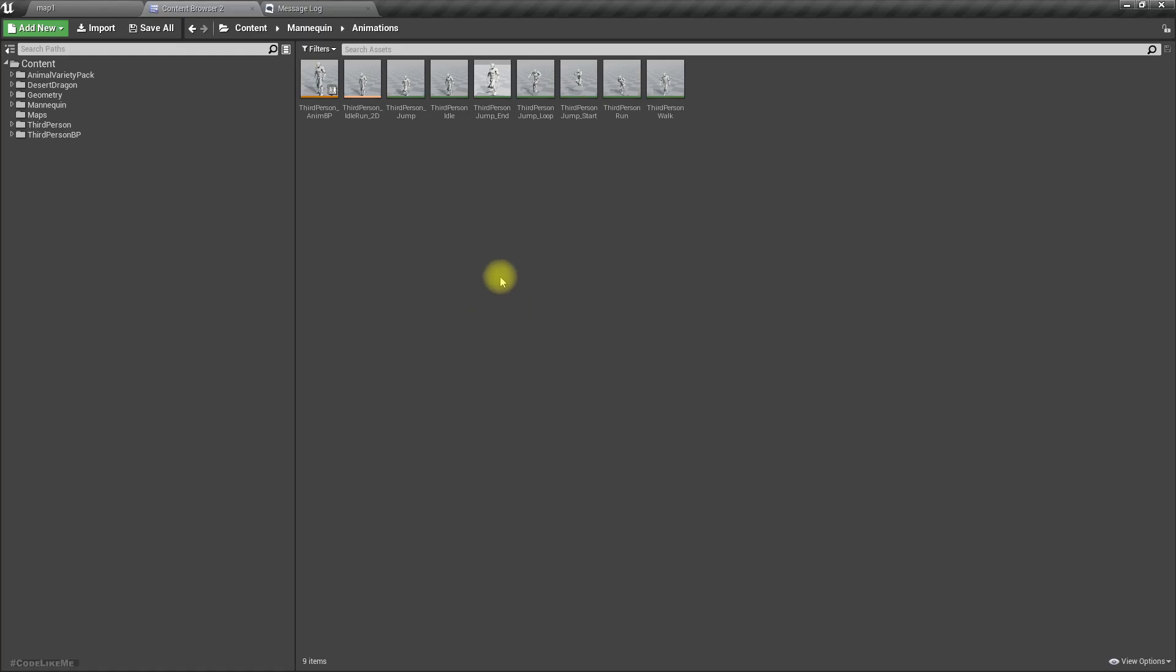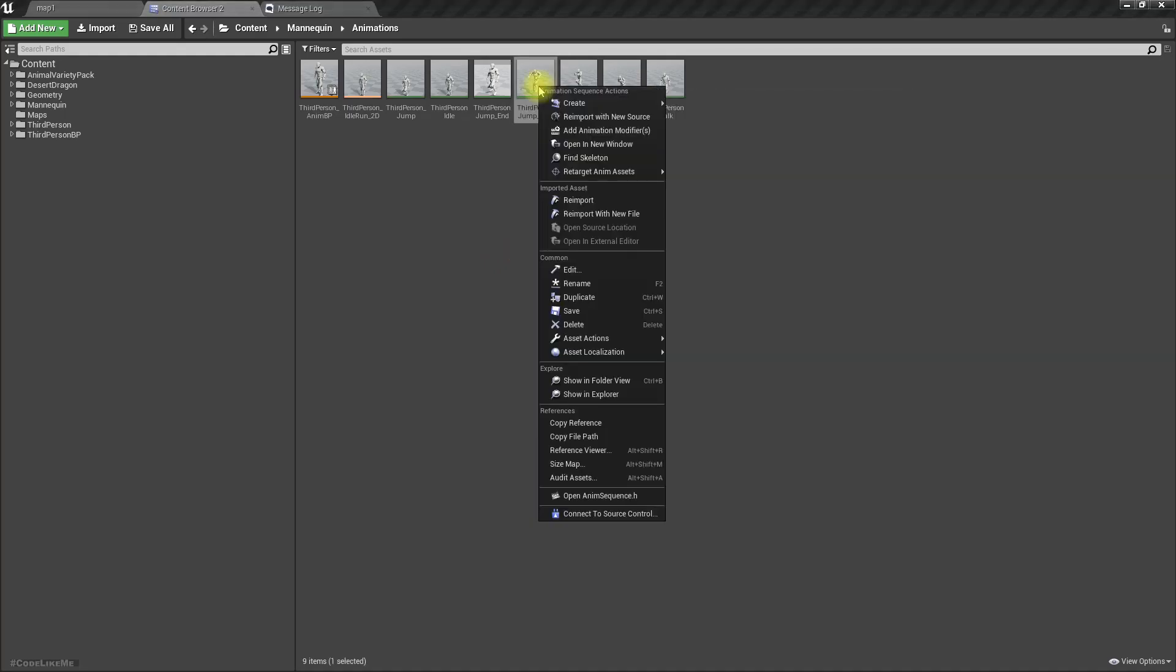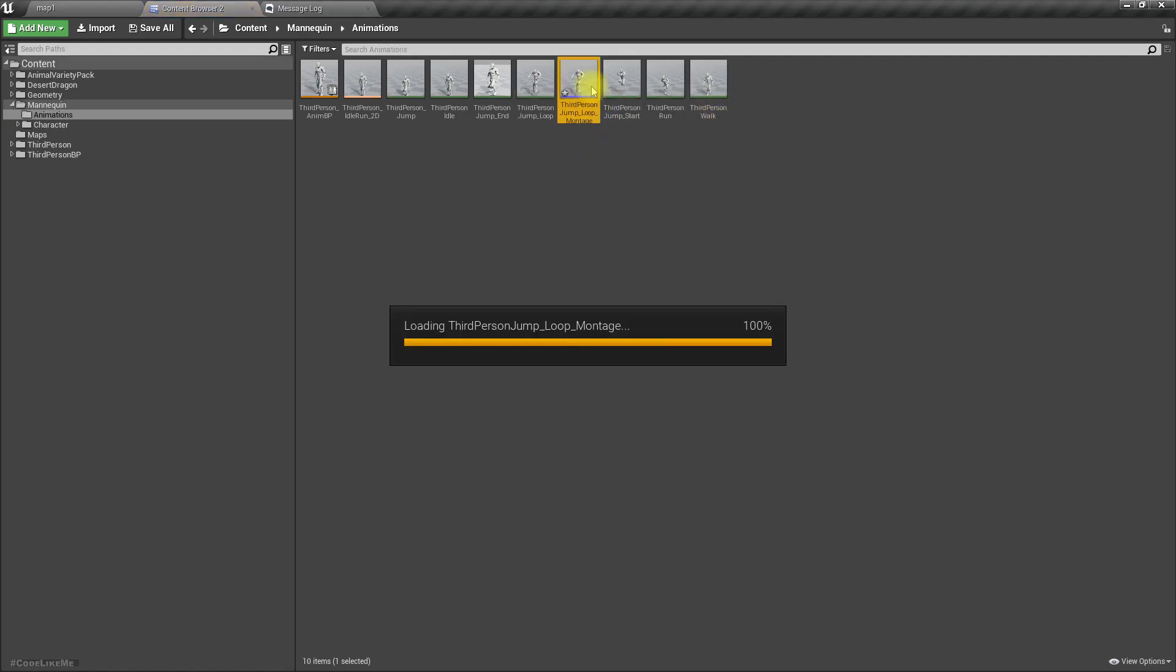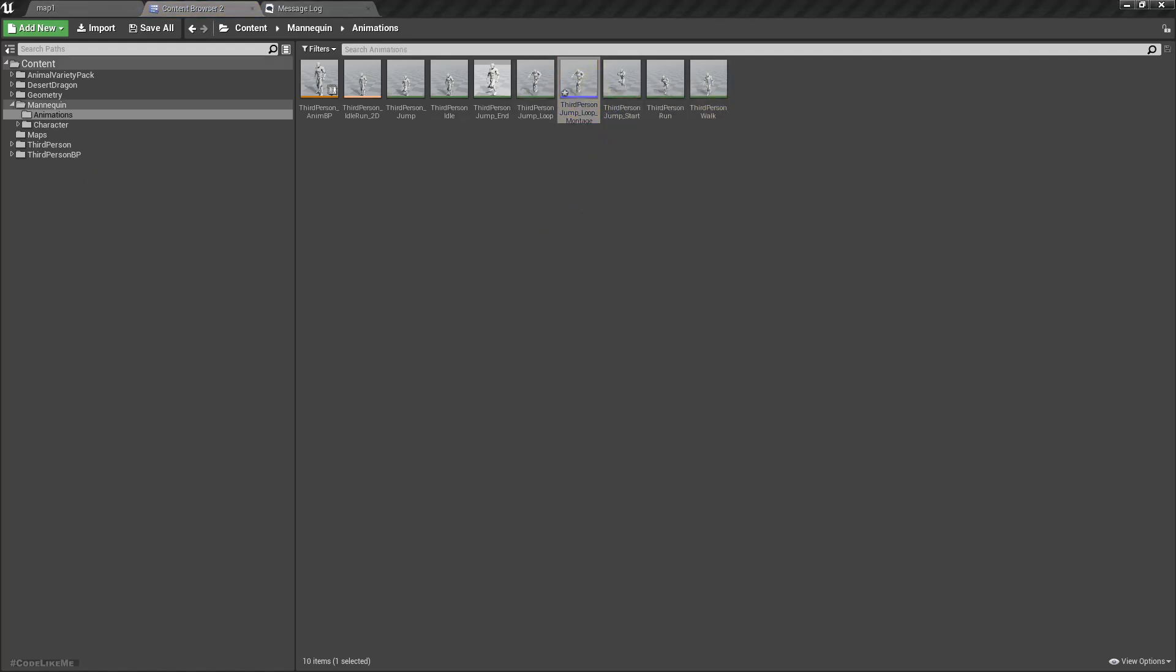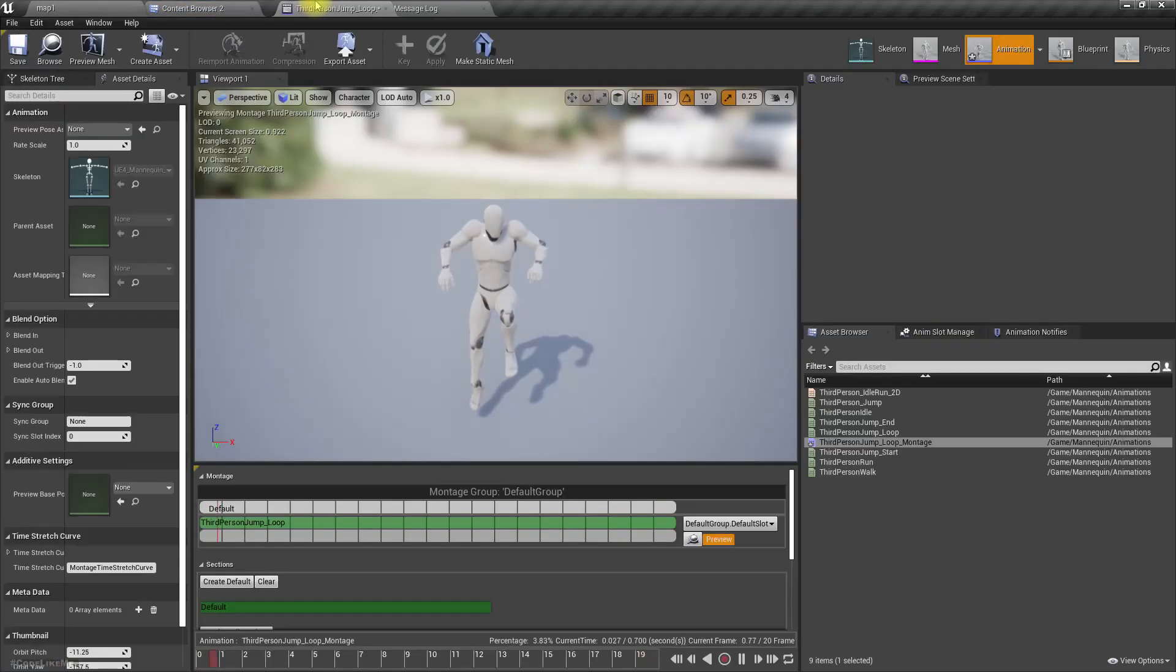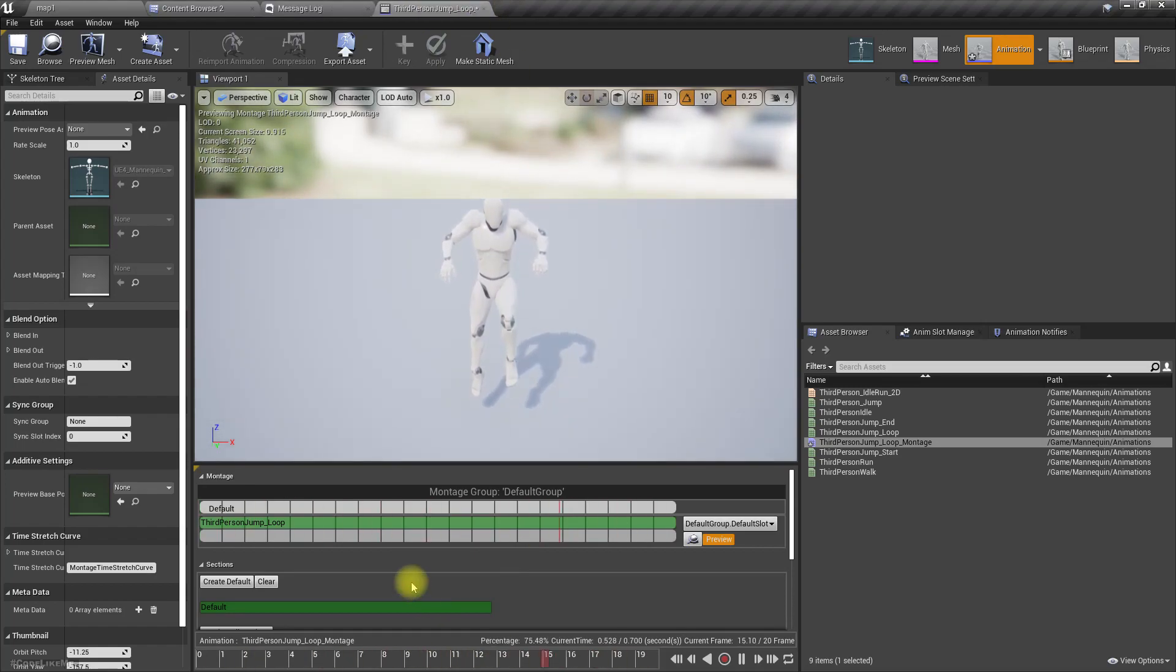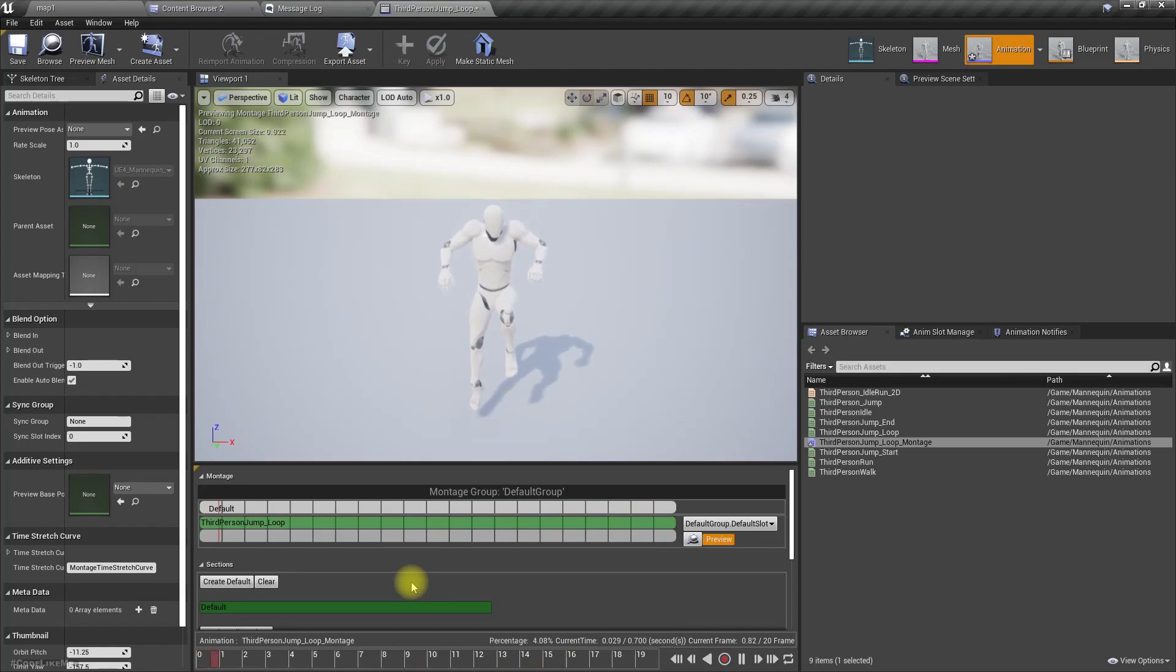So let's first create a montage. I'll select this jump loop and create animation montage. Right, so this is basically what we have, this is the older window of the montage.